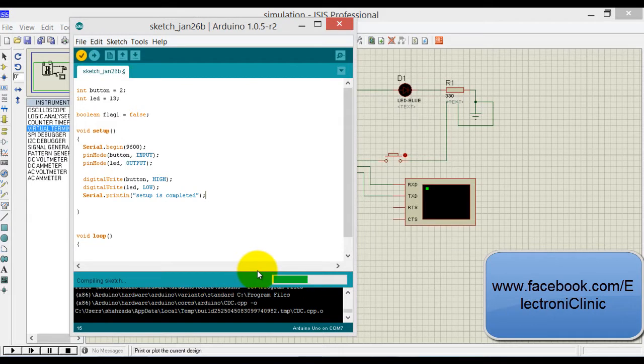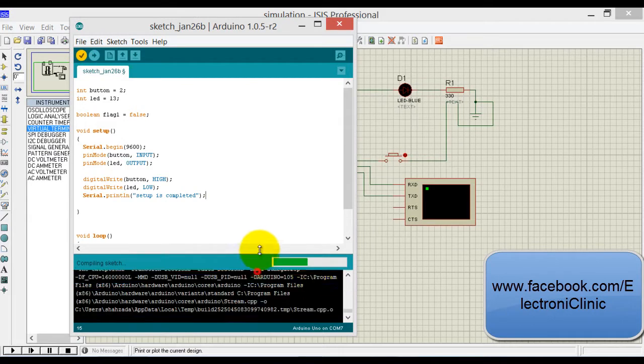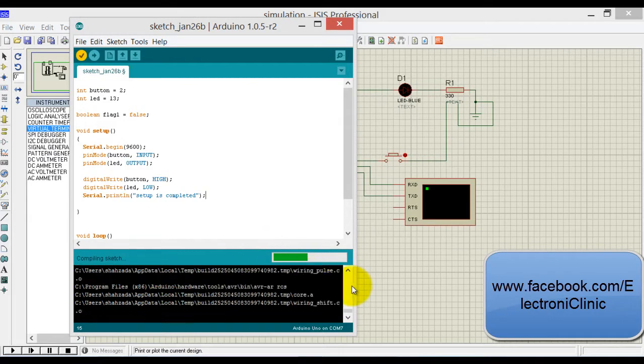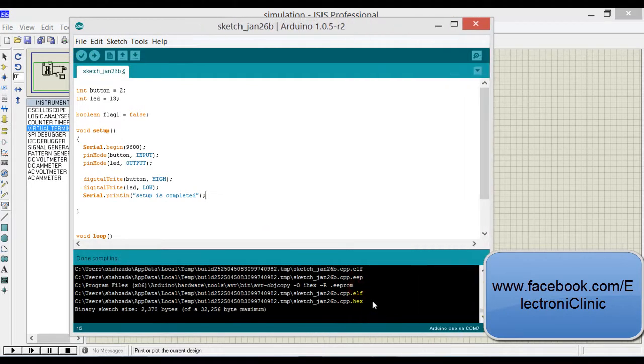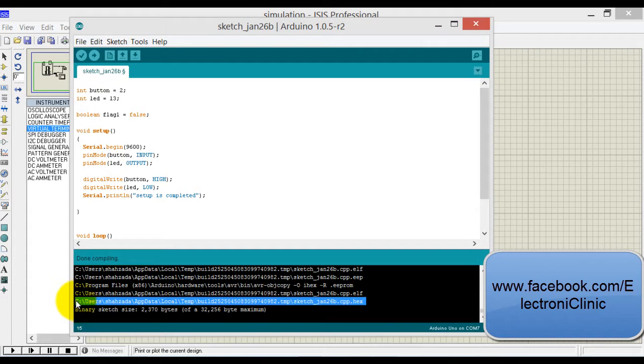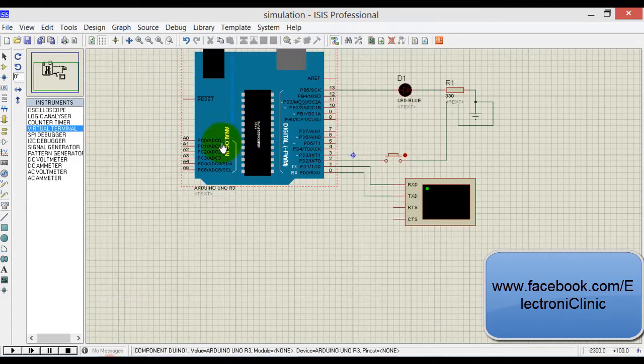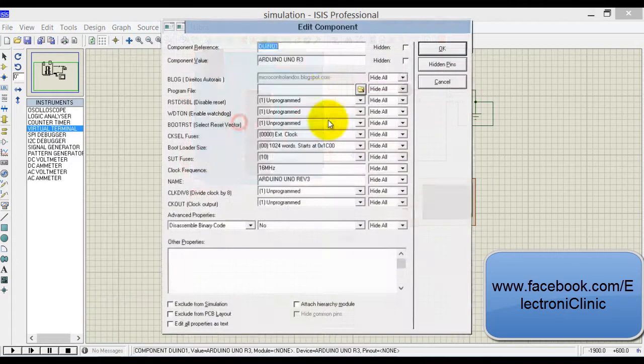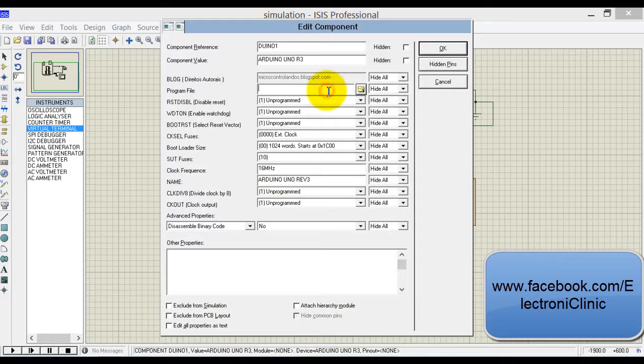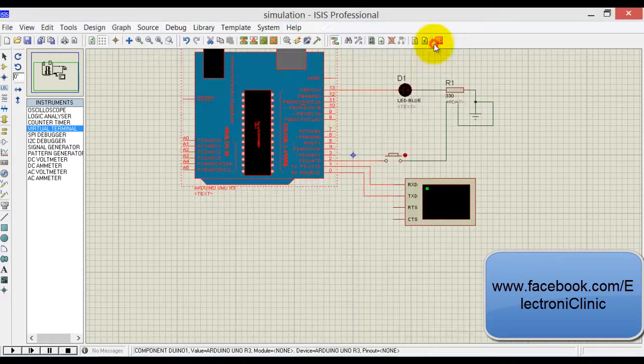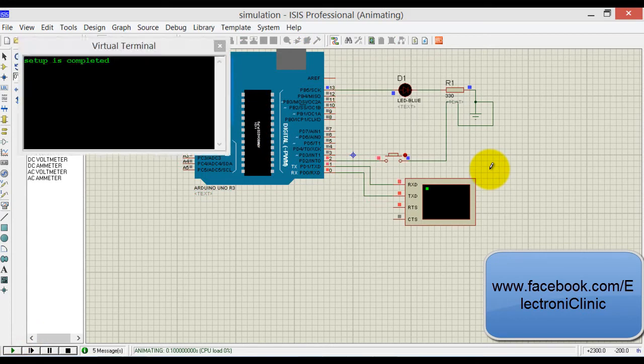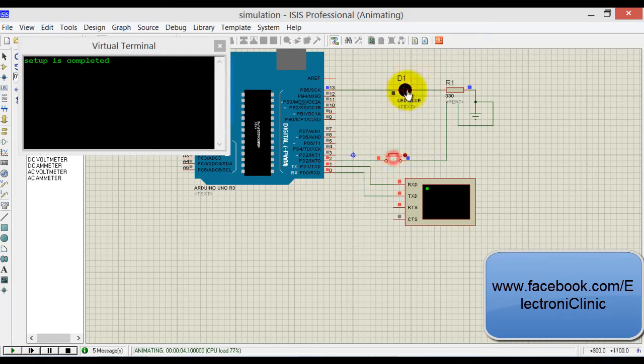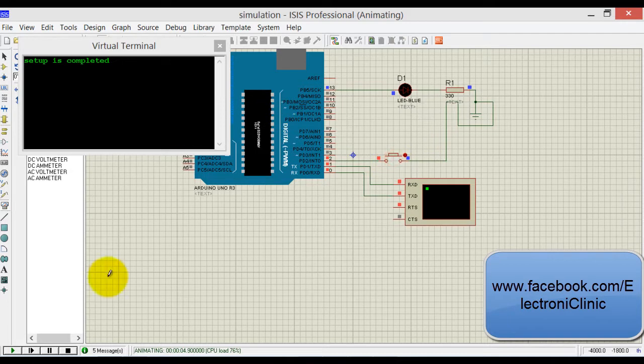Now before you start compiling the program, first make sure that these two boxes are checked. When you compile, you get the link for the hex file. Copy this, click, and paste. If you run the program, the setup is completed, but we can see that nothing is happening as we have to write the program.